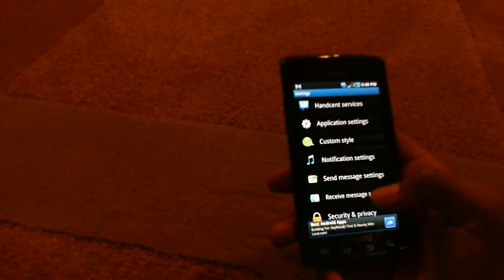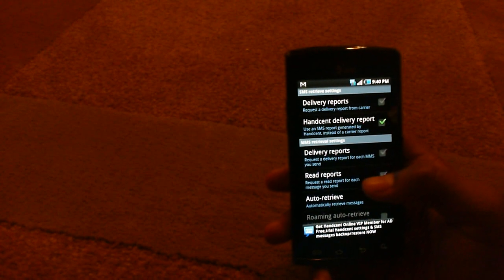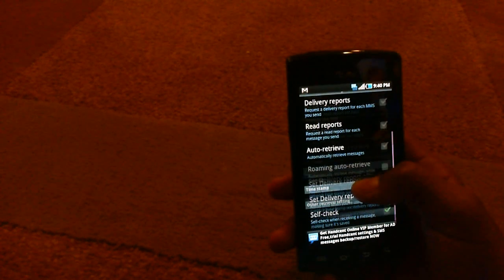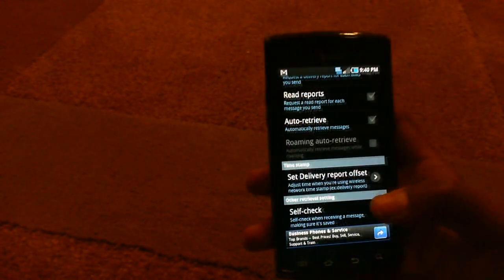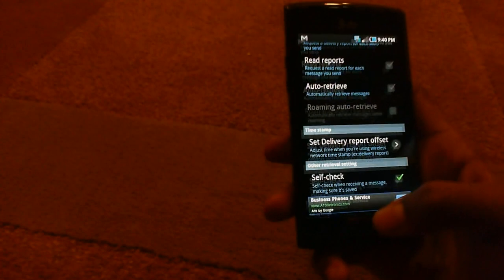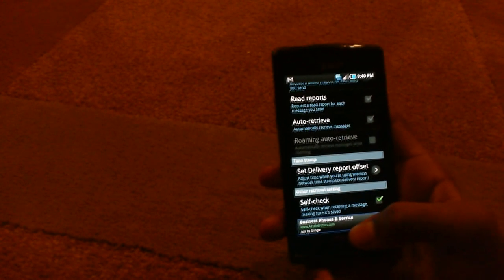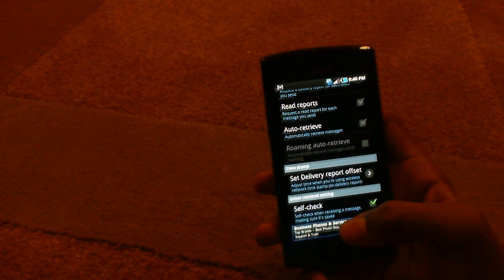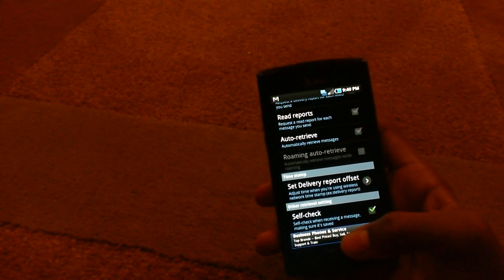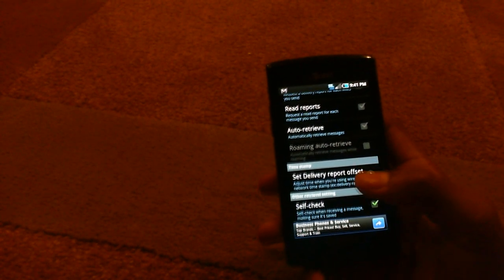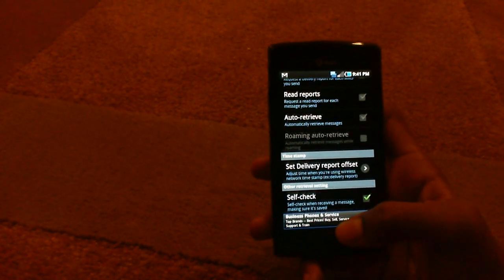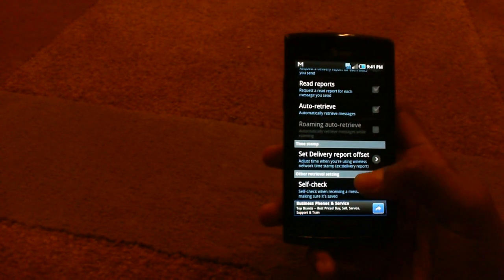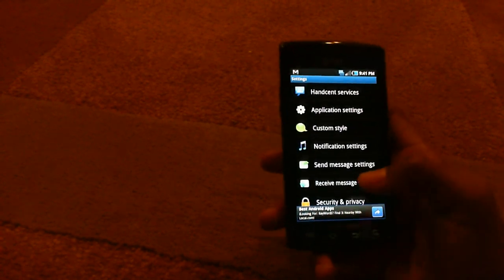So for the receiving message settings. There's more delivery reports there, as I just said, read reports, auto-retrieve. I don't think auto-retrieve is any good because, you know, it's text messaging. So you're obviously going to automatically retrieve it. So I don't understand what that's there for, but, you know, it could be something else.